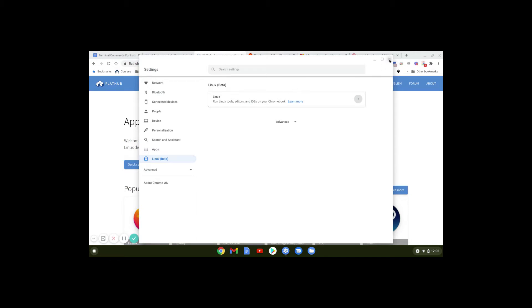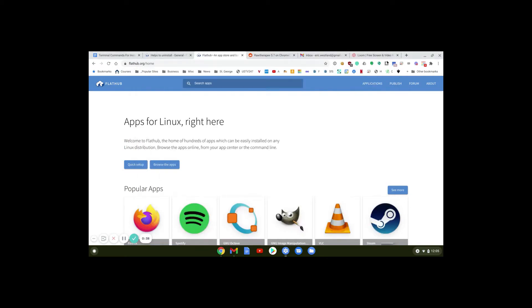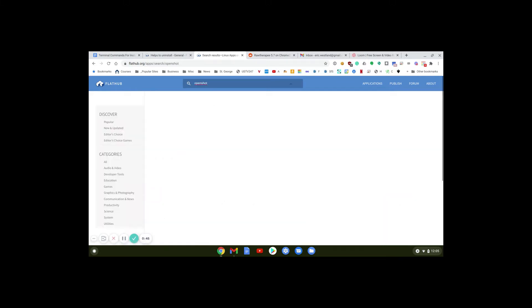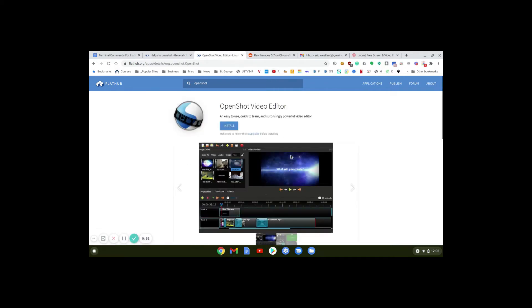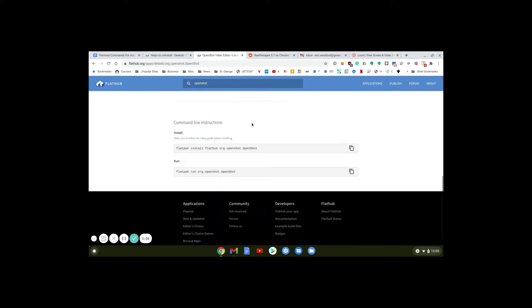We'll close that window and search for apps. We'll type in OpenShot, which is just about the best video editor for Chromebook available at this time, at least in my opinion. We'll select OpenShot and choose to install it.